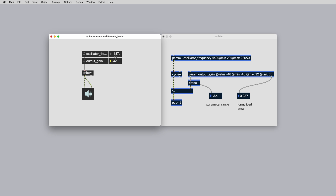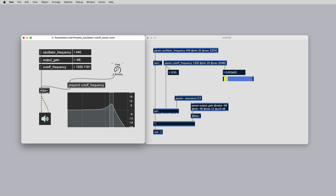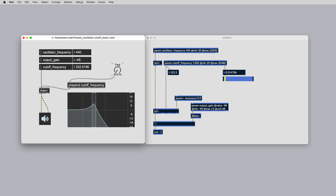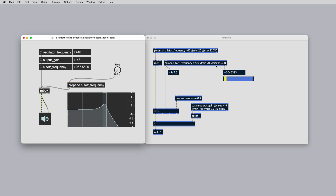The param object has inbuilt normalization and scaling that you can control in several ways. This is particularly useful for non-linear scaling, where sweeping the parameter across its limits should scale differently to its range — like a frequency cutoff, for instance. The right outlet of param and param tilde outputs the current normalized value of the parameter between 0 and 1. For this to work correctly, you must first set the parameter's at min and at max attributes.